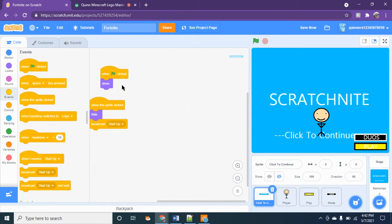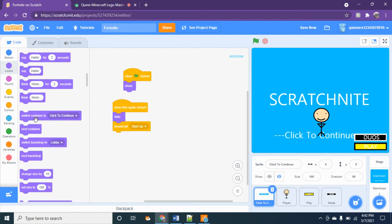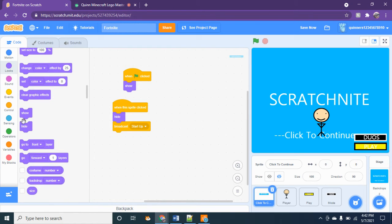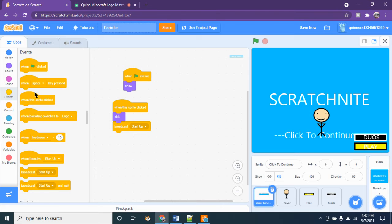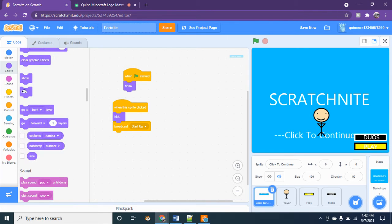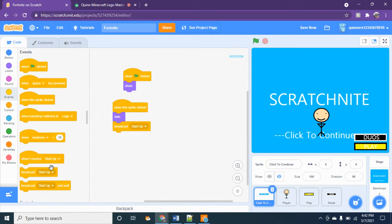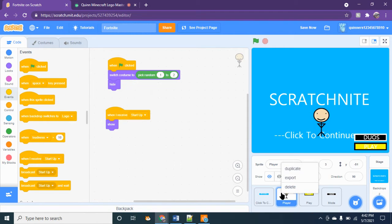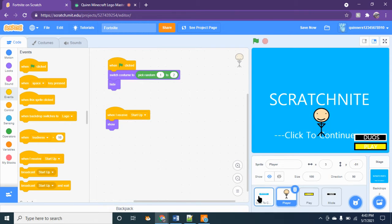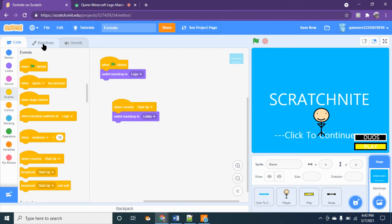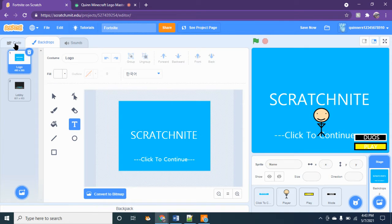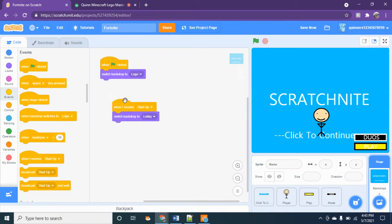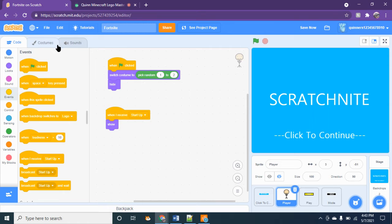And then this is the code for it. So when flag clicked show, and then when this sprite is clicked, drag that and then a hide button, and then broadcast start game, whatever you want. And then you're going to want when I receive start up on this one, switch backdrop to lobby. And when flag clicked, switch backdrop to logo. Then you're going to make a character.